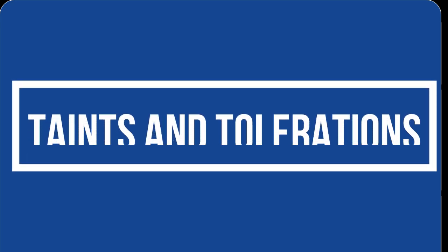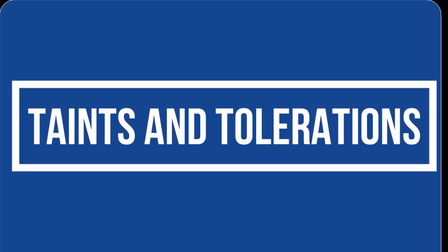Hello everyone, welcome back to my channel. In this video we are going to discuss taints and tolerations in Kubernetes. We will also explore some use cases where taints and tolerations can be used. So let's get started.